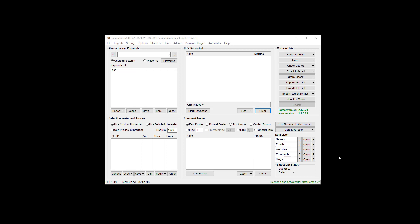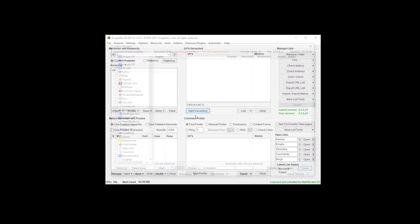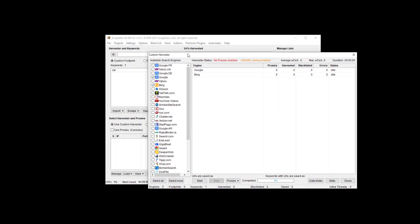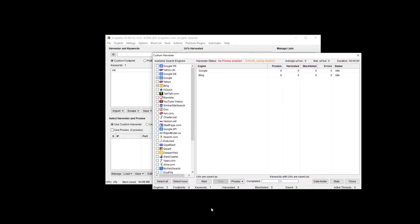Hey Ryan, Matt Borden here, aka Loopline, and in this simple Scrapebox tips video I'm going to show you how to remove duplicate URLs or duplicate domains from a list of URLs. So I'm just going to grab some here. I've got myself a keyword in here, car, and I'm going to scrape from Google and Bing here.